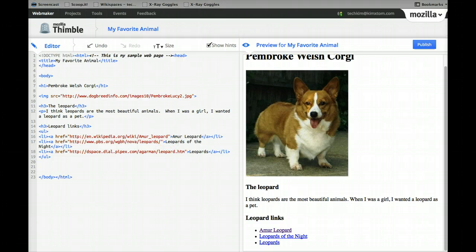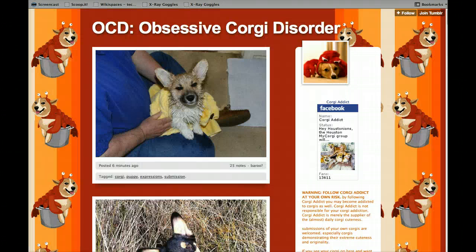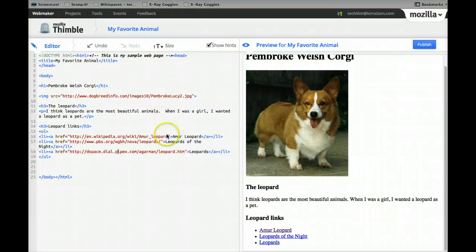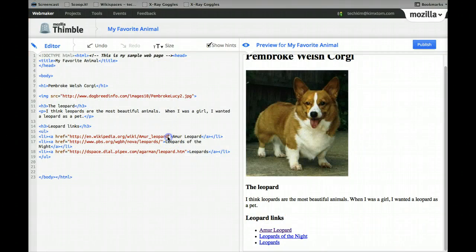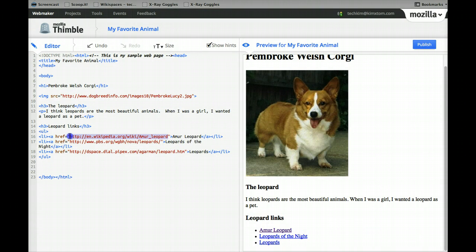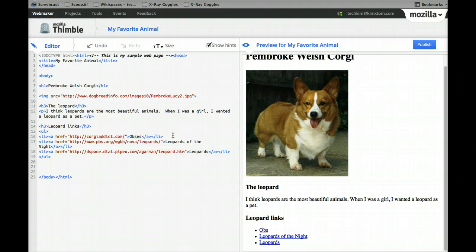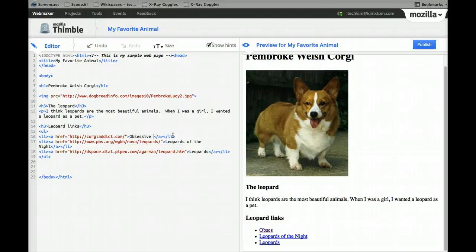So let's replace that. Let's find another website. And we're going to highlight inside the quotes again, and then obviously I want to change the words that appear on this. So this is obsessive corgi disorder, I believe.